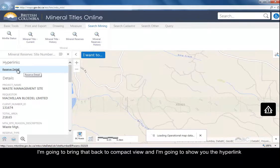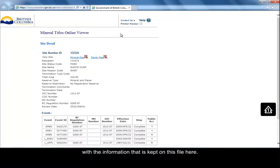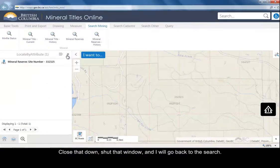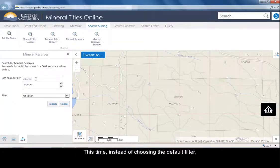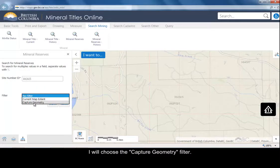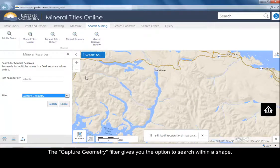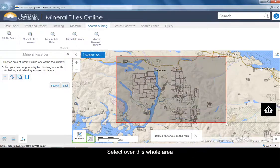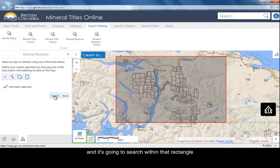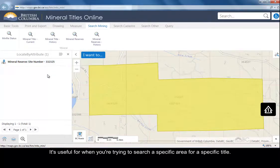I'm going to bring that back to a compact view. I can also show you the hyperlink here that brings you to the Mineral Titles Online website and the information kept on this file. I'll close that down and go back to the search. I'm going to type in the number again, and this time instead of choosing the default filter, I will choose the capture geometry filter. I'm going to zoom out a little bit on the map. The capture geometry gives you the option to search within a shape — we have four different shapes: point, polyline, polygon, and rectangle. In this case, I'm going to select a rectangle, select over this whole area, and it will search within that rectangle for the site number I'm looking for. This is useful for when you're trying to search a specific area for a specific title.